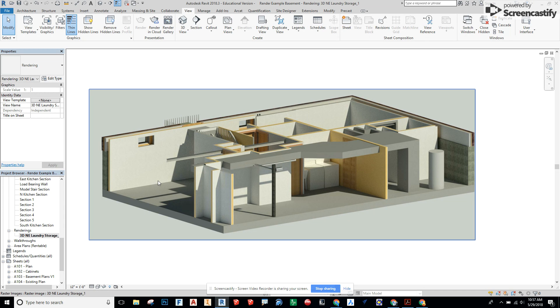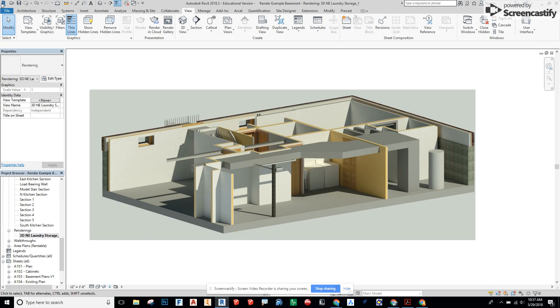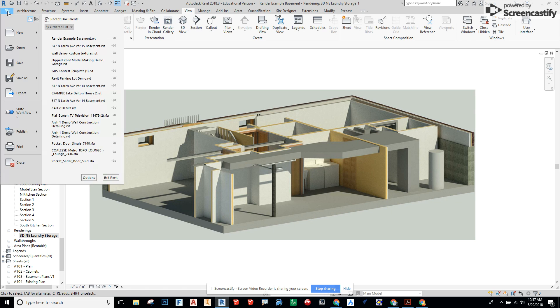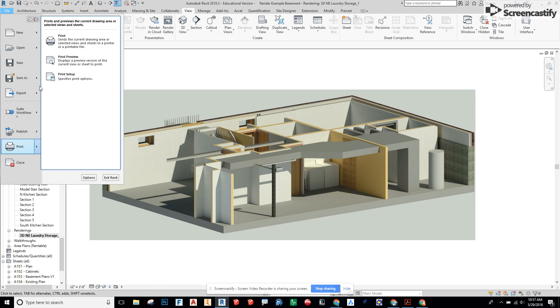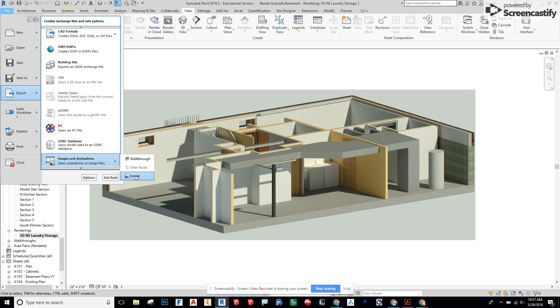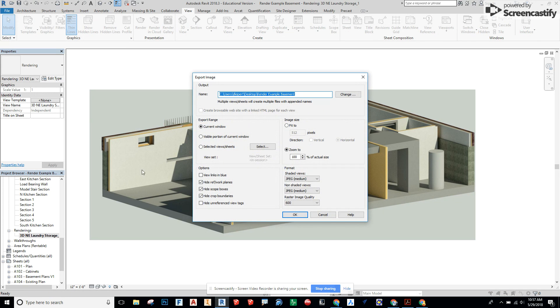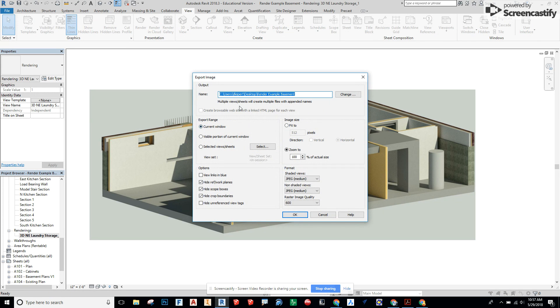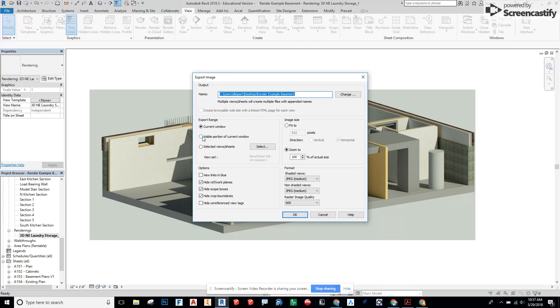Then we're going to take this image and export it, so File, Export, Images and Animations, Image. From here we're going to send this to our desktop. The current window is what I want. If I wanted to crop that I could as well.